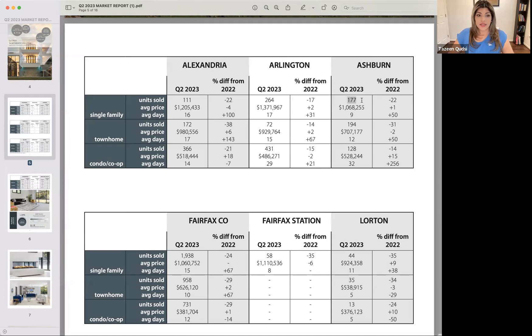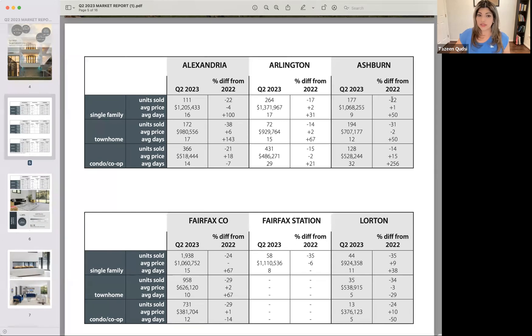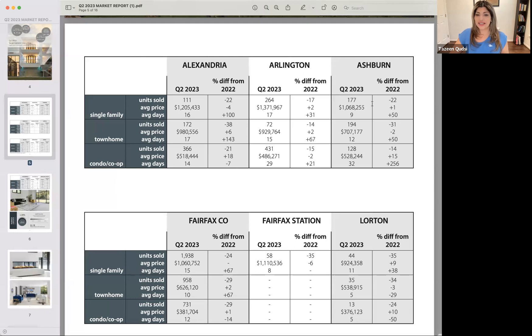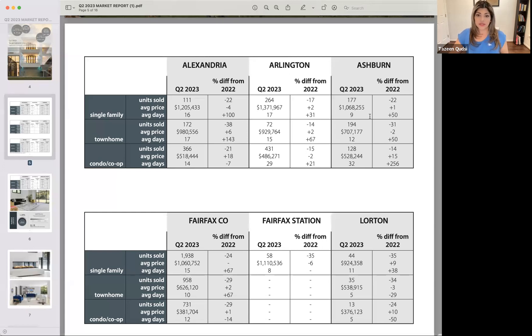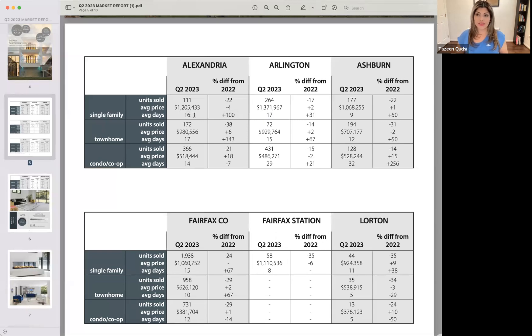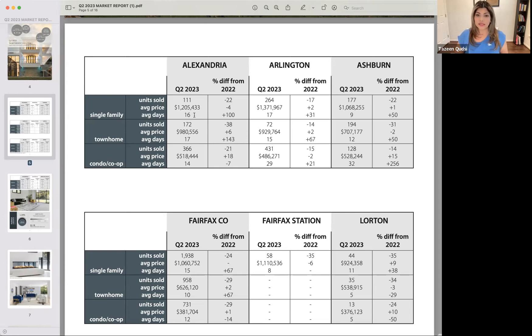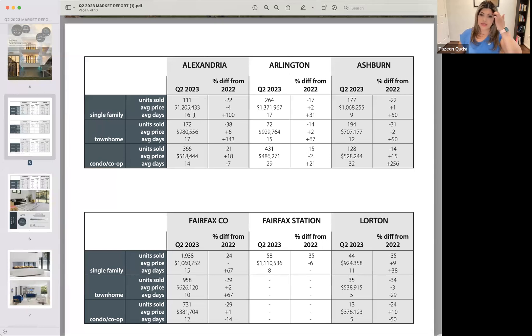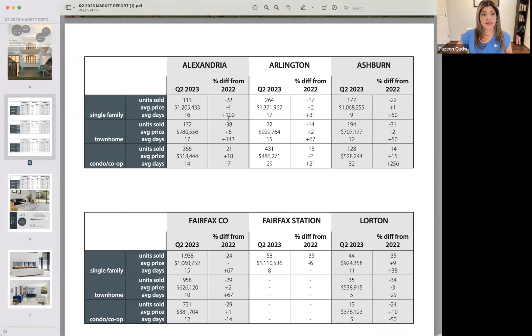Here in Ashburn, there were 177 units sold, 22 less than last year, or 22% difference from last year, negative. And then a plus 1% increase in the average sales price, and a 50% increase on the days on market, which is still incredibly low. So all of these days on market are well below the 45 to 60 day average that we see in a slower market. Sometimes we see even higher than that.